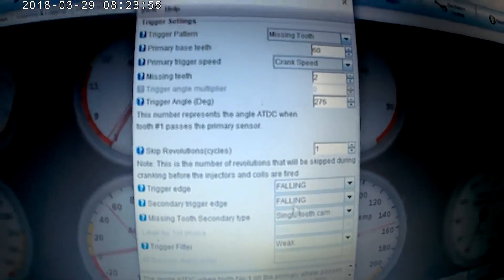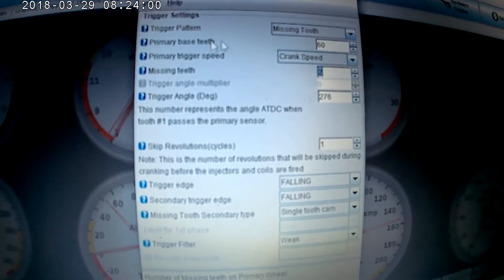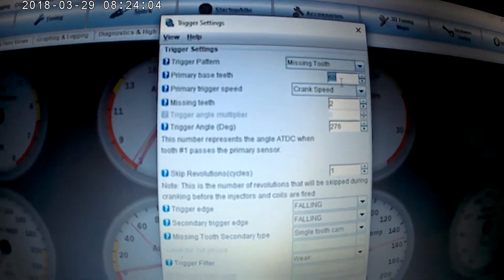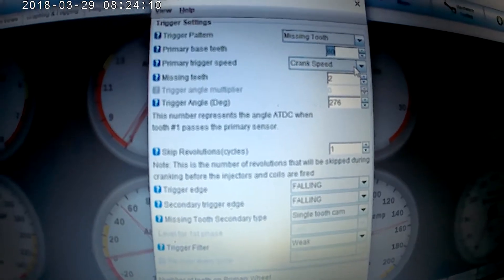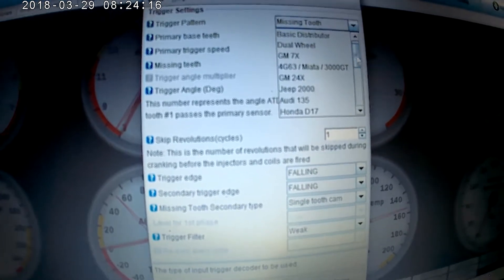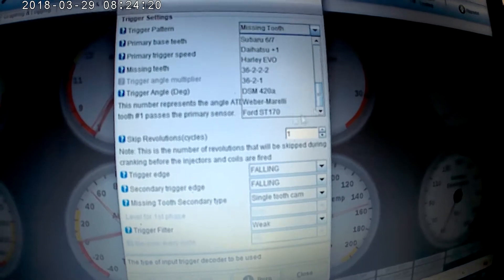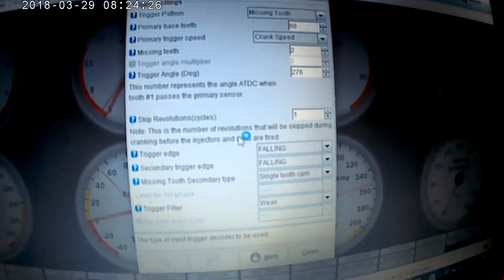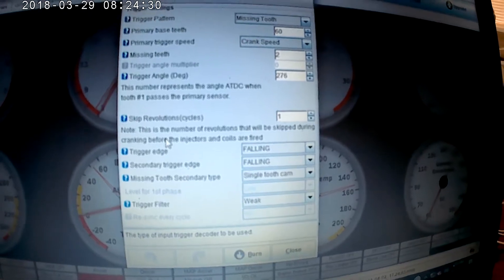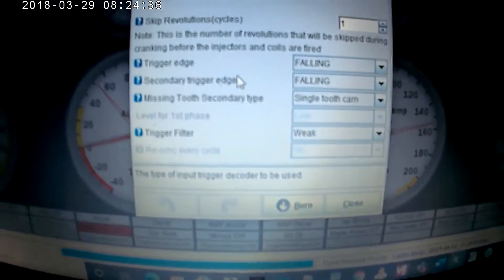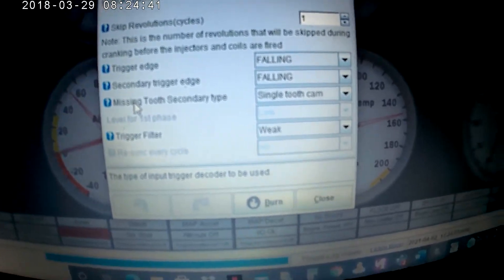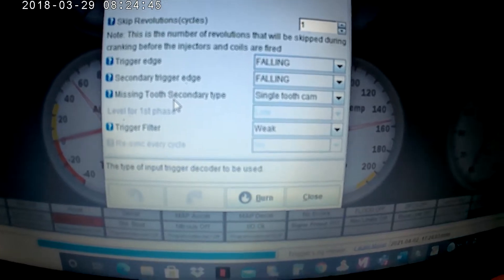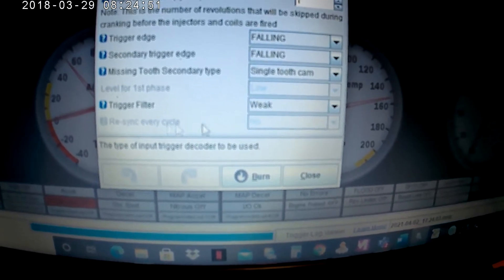My trigger wheel has missing two teeth and the primary has 60 teeth. So most triggers they're going to be a 36 and 1 or 60 and 2, so that's pretty much how that goes. You use crank speed or cam speed, I'm using crank speed in this case. For Tuner Studio Speeduino you have a selection of trigger patterns that you could use. I'm using missing two. Skip revolutions is how many revolutions that'll be skipped once you start the engine. Trigger edge, that's whether it's going to pick up the signal after or before it hits the edges of the teeth. Missing two, secondary type single cam, I don't have that set up so it doesn't matter.